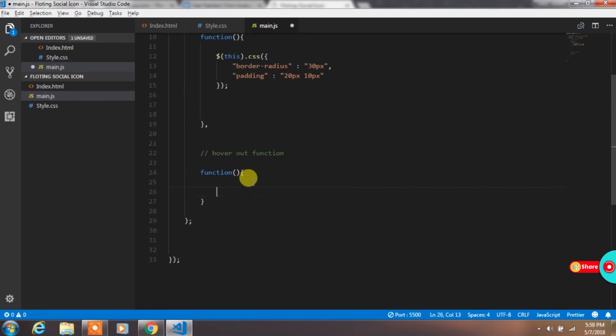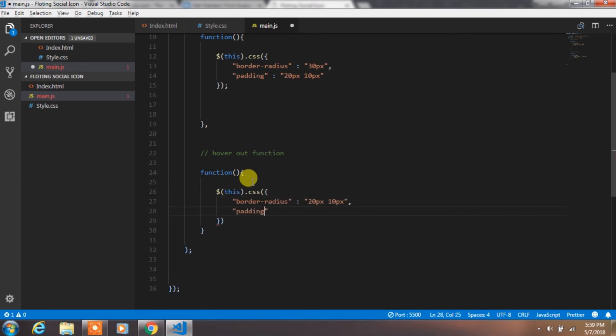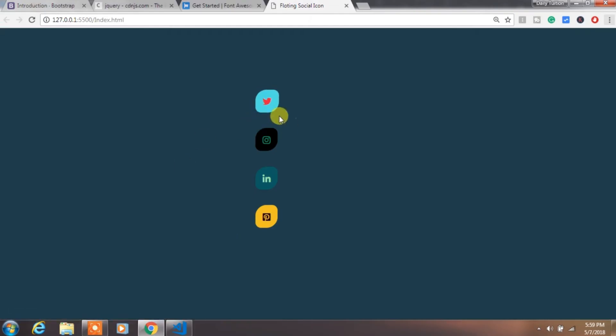And in the hover out function, we will change the CSS property to default. So now, the icon will change the shape of it when you hover it.